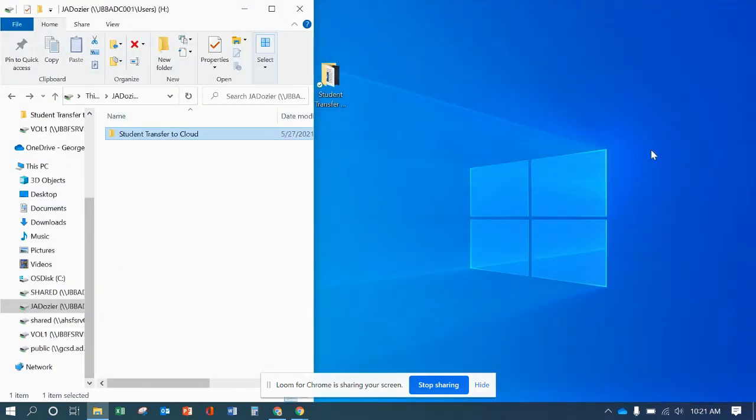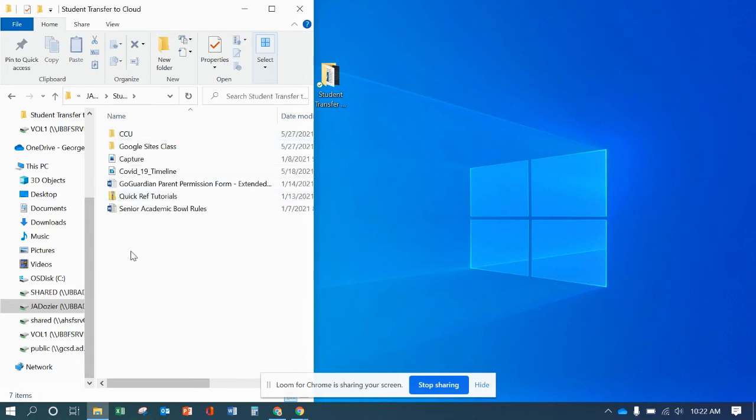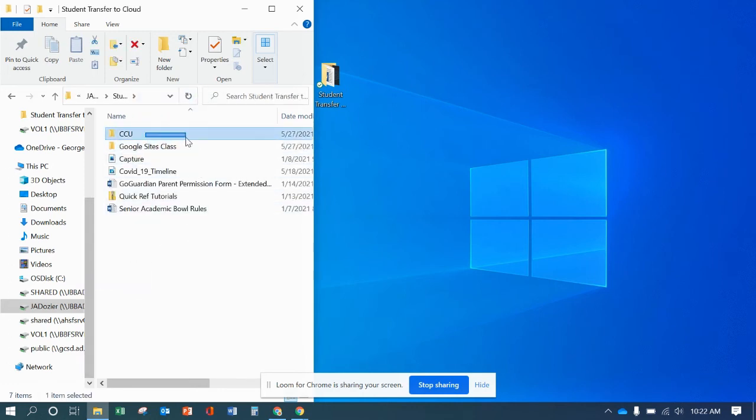And so that's a quick little easy guide on transferring. And same thing applies. If you didn't want the whole folder, you can pick individual folders to copy over or individual files, all that works the same.